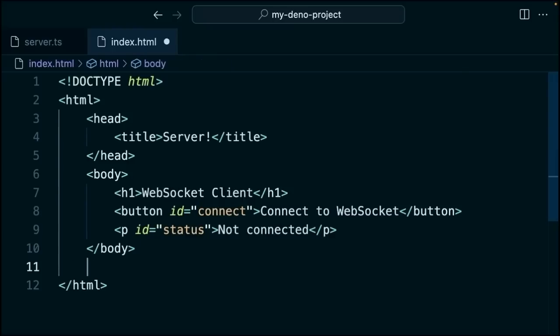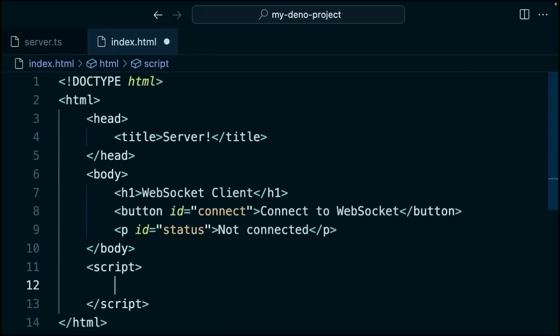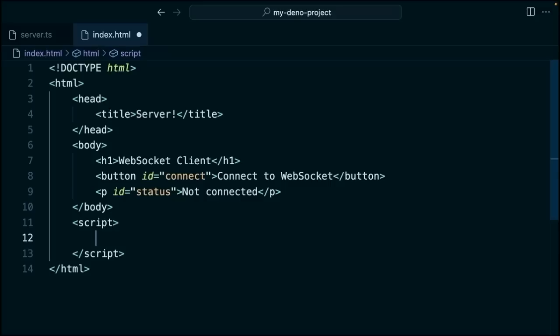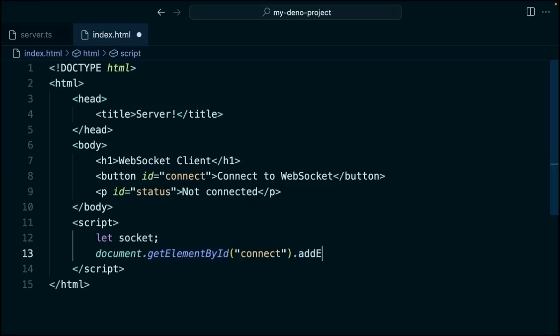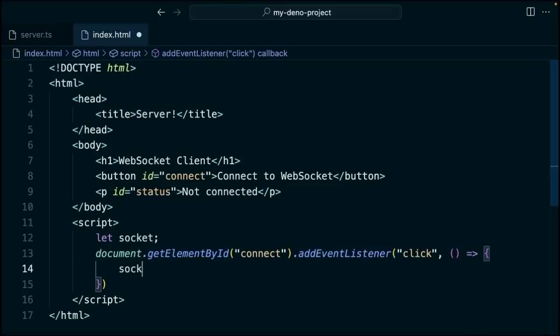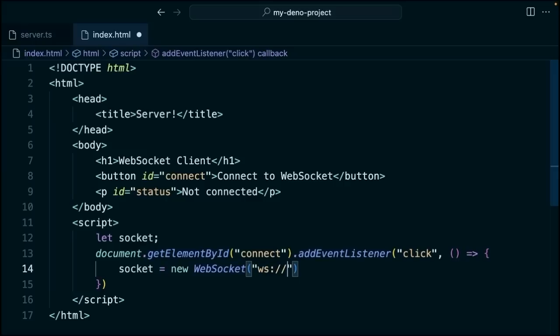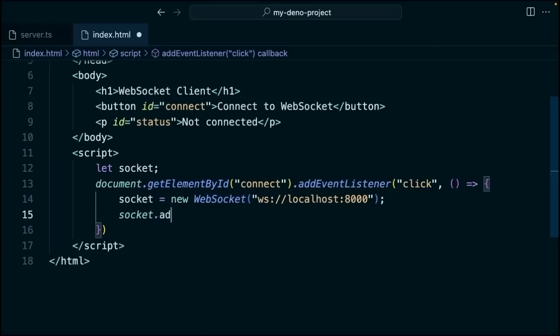Now let's write a little bit of a script here in a script tag directly in our HTML. We're going to create a value called socket. We'll reset it in a minute. So we'll use let. Then we'll say document.getElementById connect. And then we'll chain on addEventListener. We're going to listen for the click event. And then we'll set the socket to a new WebSocket connection. At the ws colon slash slash local host 8000 route.